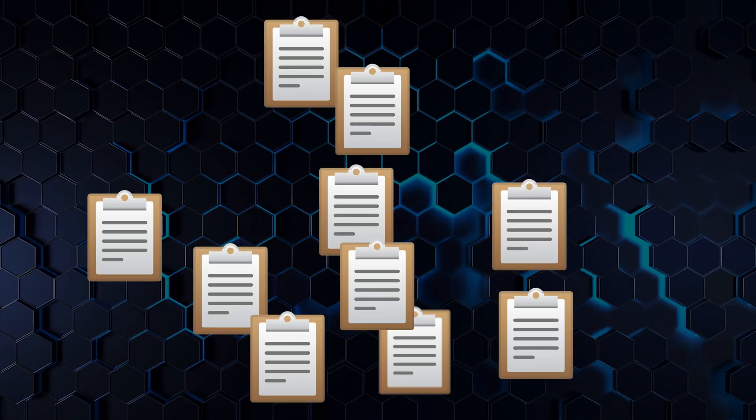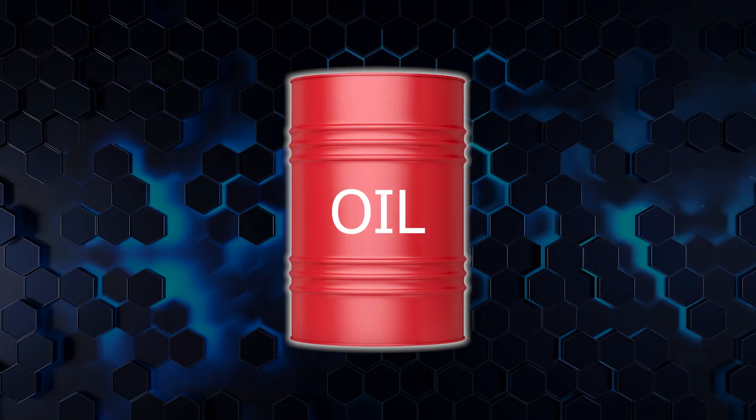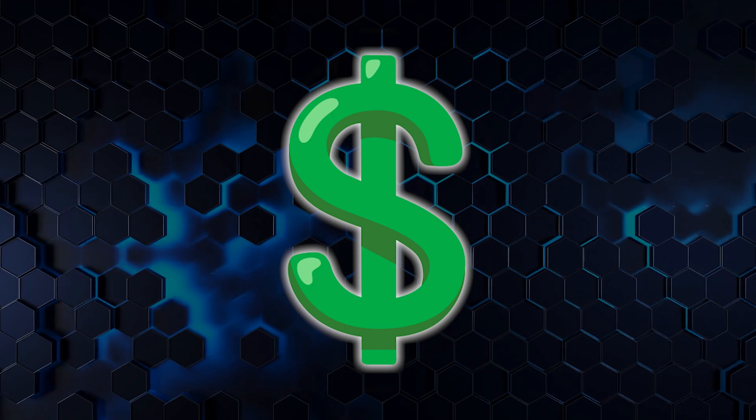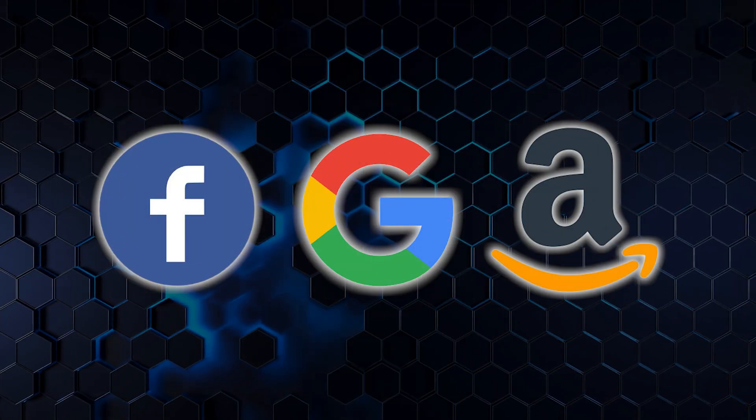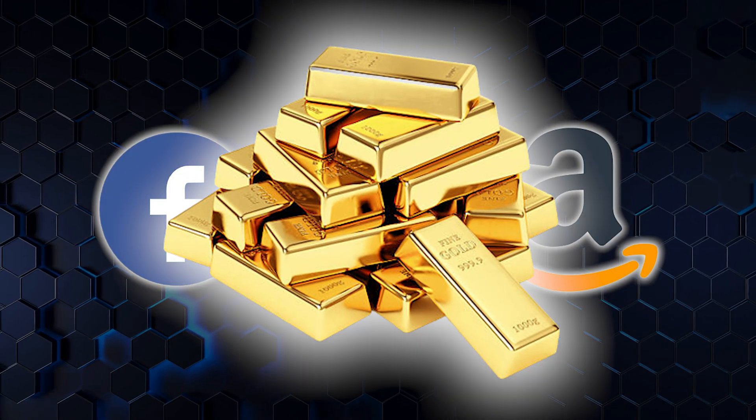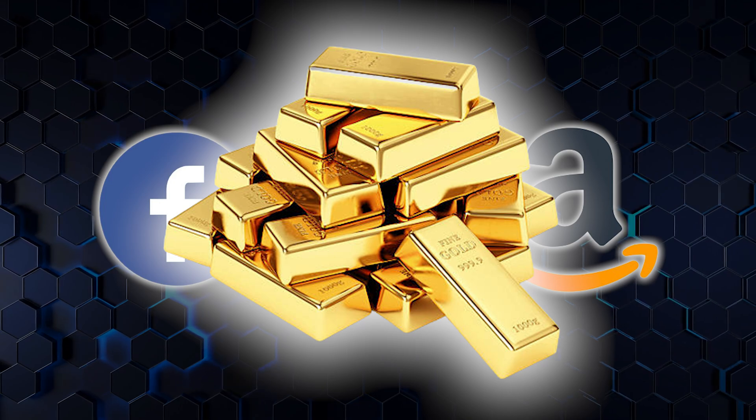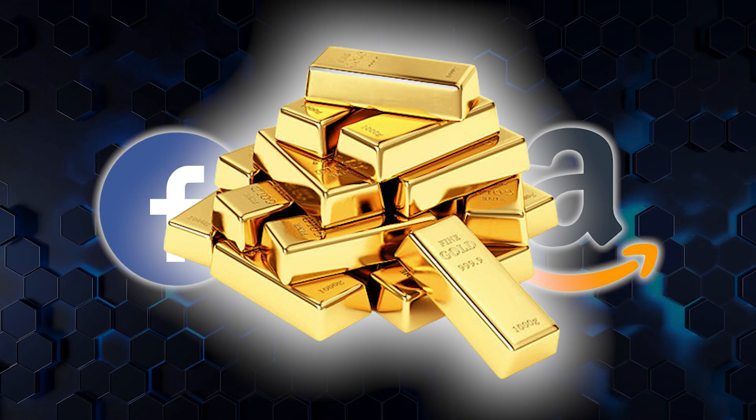We all know that in today's world, data is king. It's the new oil, the new currency, and companies like Google, Facebook, and Amazon have built empires on it, using data to drive recommendations, advertisements, and more.